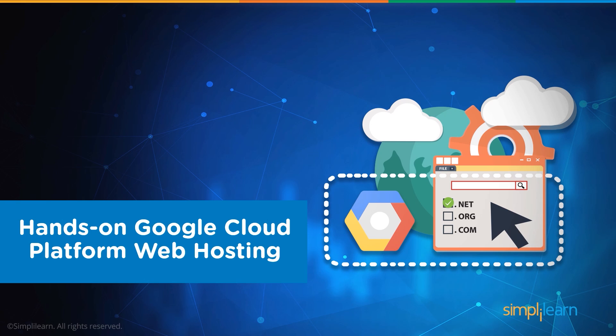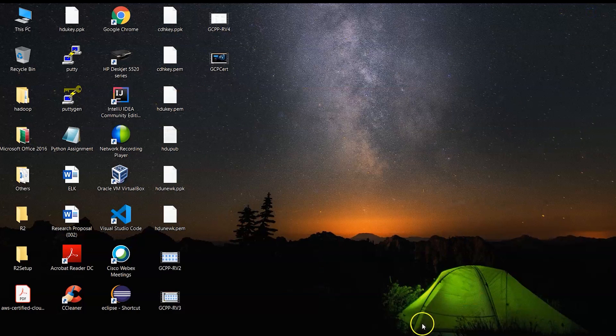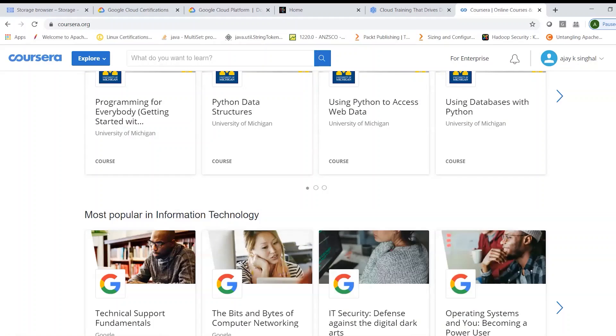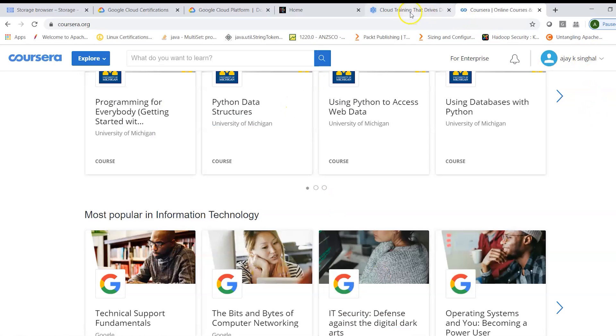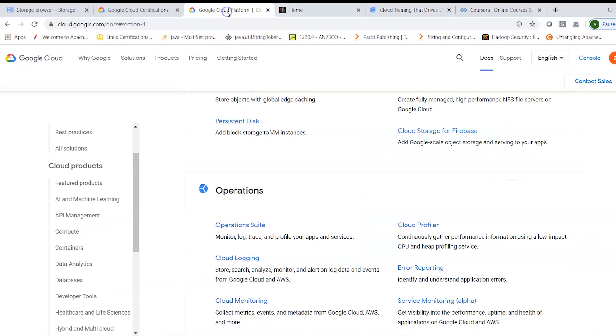The simplest approach could be seen is by clicking and setting up a VM instance by going to your console. For example, if we go into the Google Cloud Platform, clicking on console,